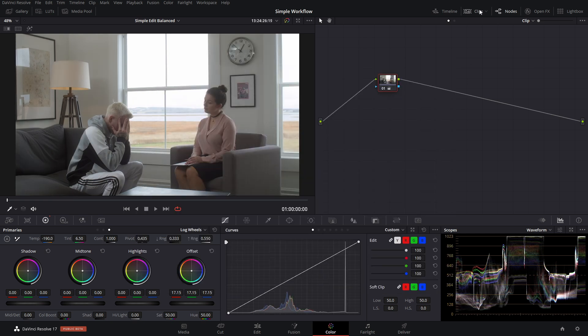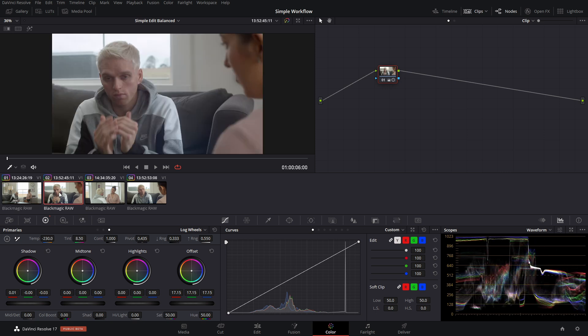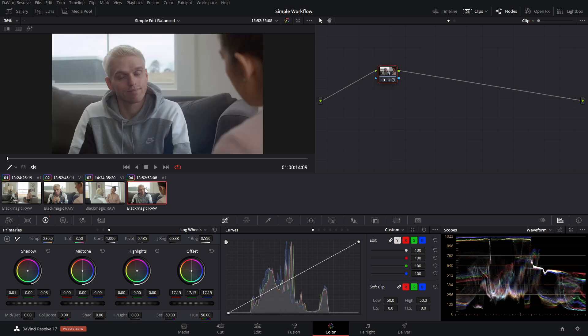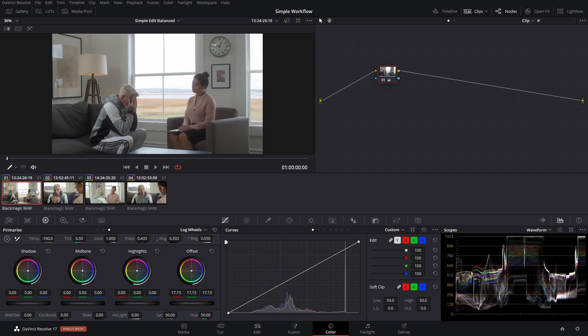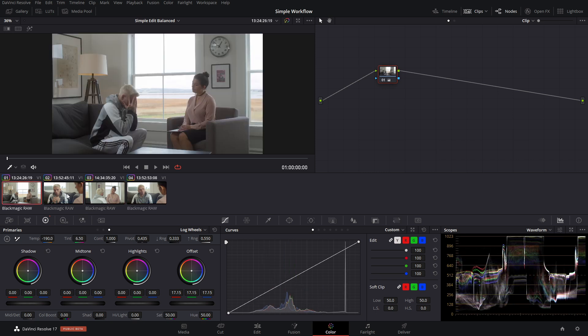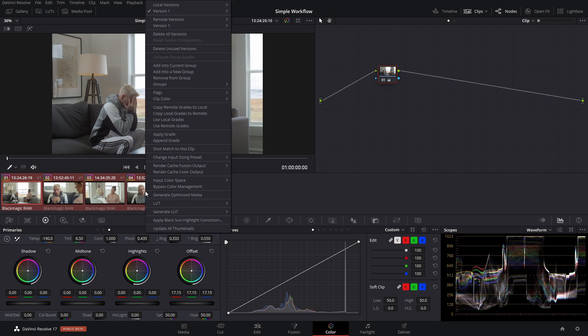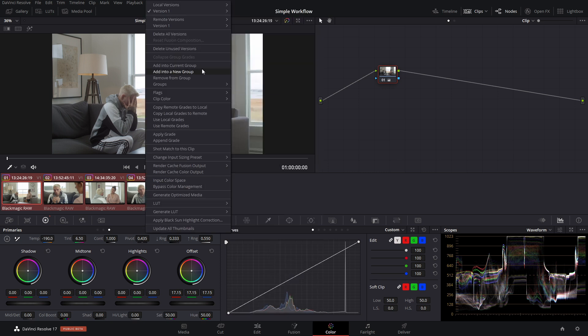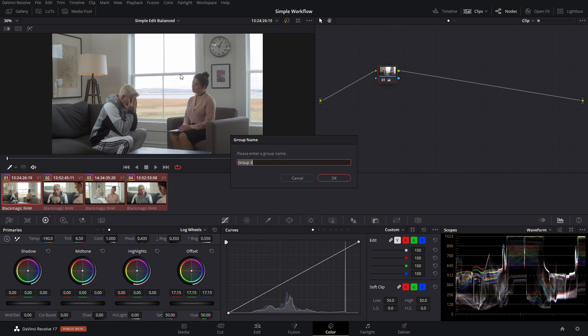And now we're already in the Rec. 709 color space. So a ton of time has been saved. Now, because these shots are balanced and they're all part of the same scene, what we can do is we can actually just add them into a group. So I'm just going to shift click here, right click, and add into a new group. And you can name that whatever you want.